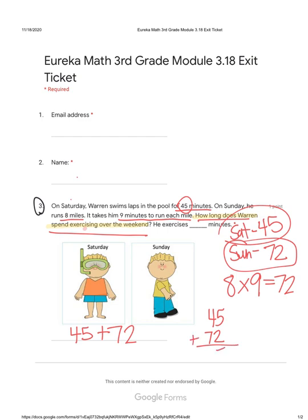Five plus two equals seven. Four plus seven is 11 — put down your one, carry the one to the hundreds place. One plus zero is one. So how long does Warren spend exercising? 117 minutes.